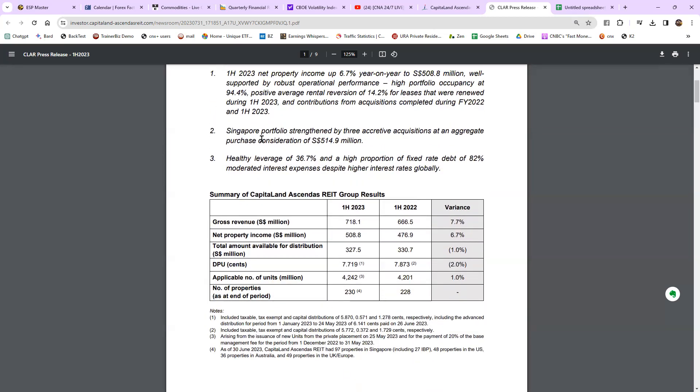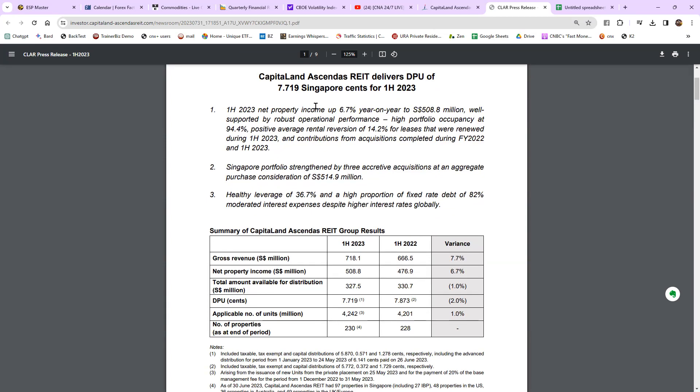They also mention some attractive acquisitions, but that's not very important to me. What I want to see is that income is up. Next, high portfolio occupancy — REITs own properties and lease out the space, whether commercial, shopping, or industrial. Ascendas is industrial plus a little bit of data center. Their portfolio occupancy is at 94.4%, which is high.